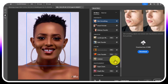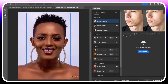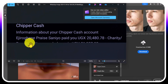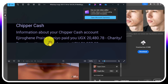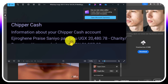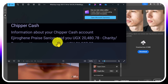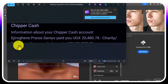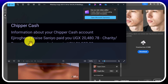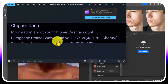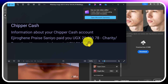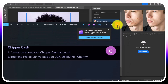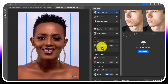Before I start, I want to send a shoutout to Ejiro Gihen Praise Sonia — thank you for the donation on our channel, Young256. We really appreciate it. You're from Nigeria, big up!